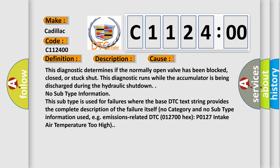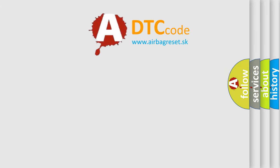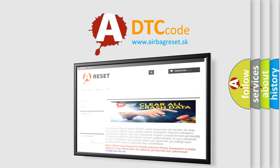No subtype information. This subtype is used for failures where the base DTC text string provides the complete description of the failure itself. No category and no subtype information used, e.g., emissions-related DTC 012700 hex P0127 intake air temperature too high. The Airbag Reset website aims to provide...